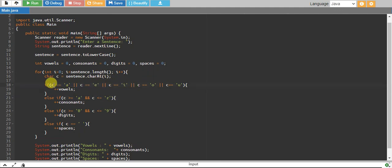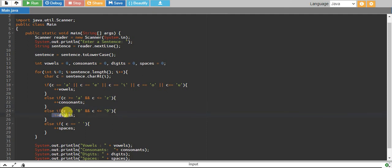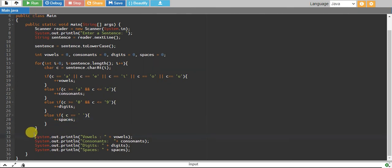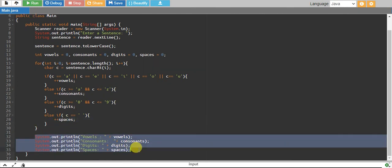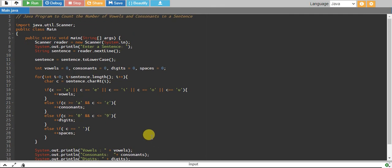After consonants, we are checking if the character is from 0 to 9, and if it is, we are increasing our digits by one. If c equals white space, then we are increasing spaces by one. And finally, we are printing all of them.